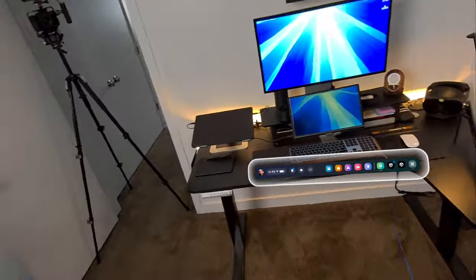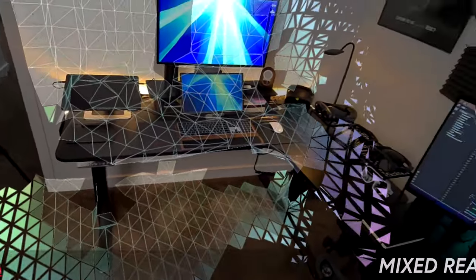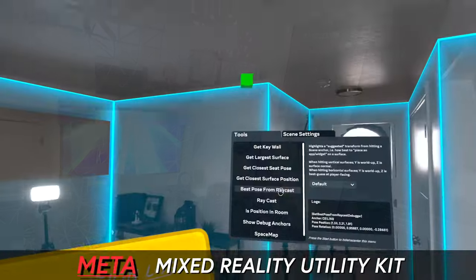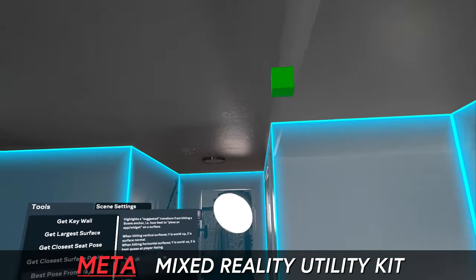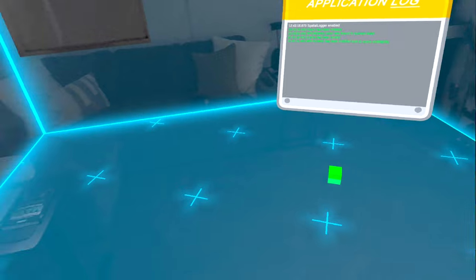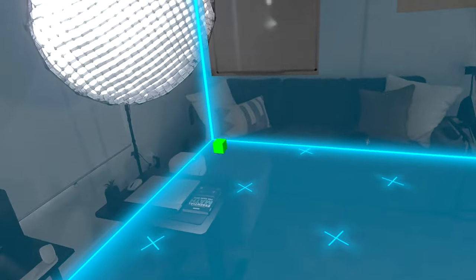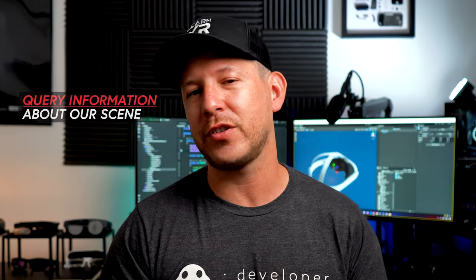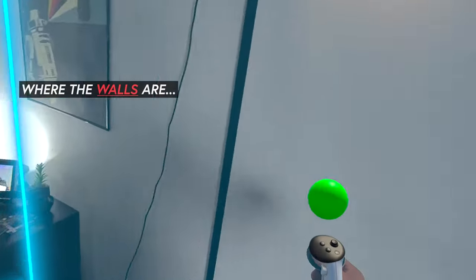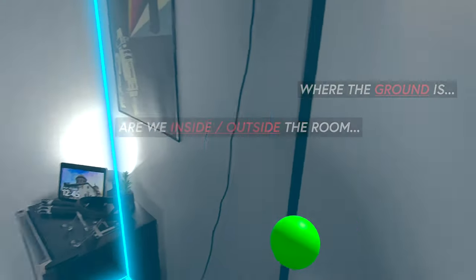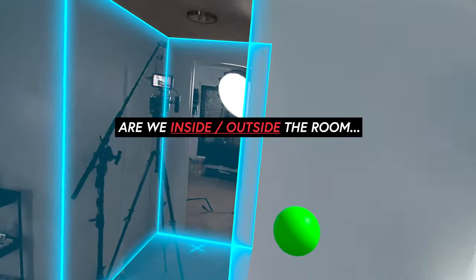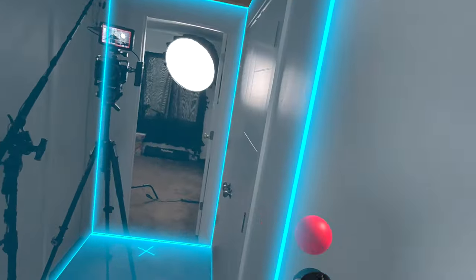Welcome back to the channel. Today I'm excited to introduce the Meta Mixed Reality Utility Kit, recently released by Meta. This is a pretty cool tool that allows you to query information about your scene, such as finding out where the walls are, where the ground is, whether we're inside or outside the room.